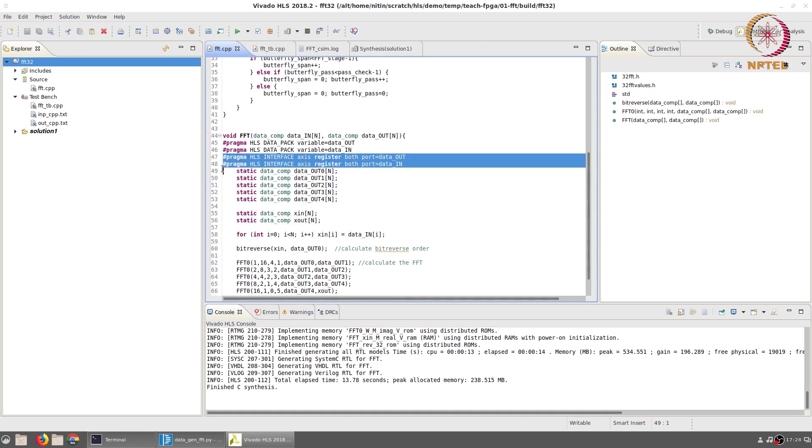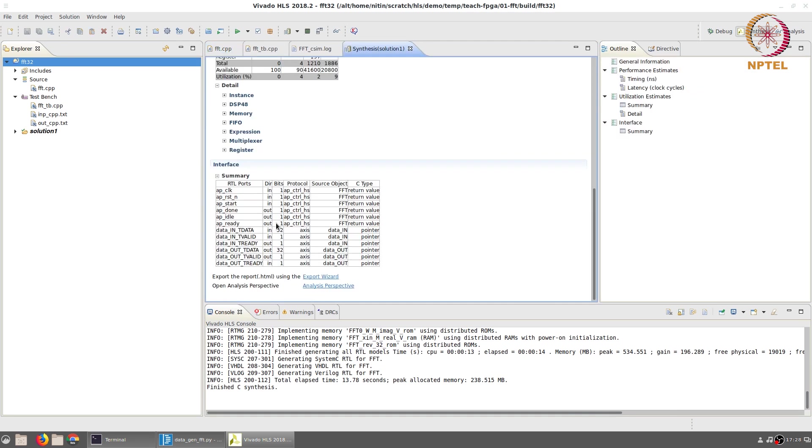The data_in and data_out signals have been declared as axis stream in the FFT code. And as a result of that both of them show up as axis streams which have the data, a valid signal to indicate when the input is valid and ready signal that is given out by the module to indicate when it is ready to accept new data. This is on the input side.